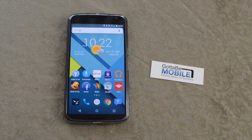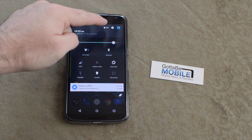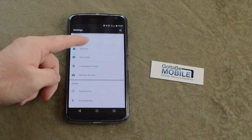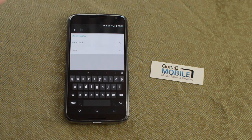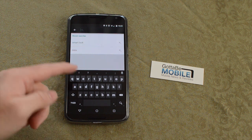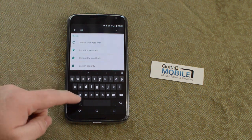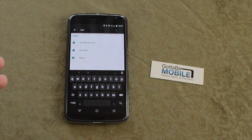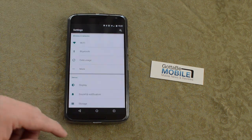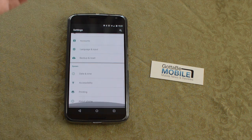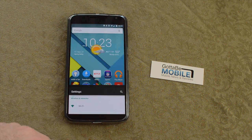Speaking of settings — if you go into settings and don't know exactly what you're looking for, tap the search icon and it's search in settings. This is big: you can tap and search for certain things. If you're looking for security or whatever, just start typing and it shows screen security, security, sleep — it's just an easier way to find the setting you're looking for versus scrolling through the entire settings menu. Very quick and easy.